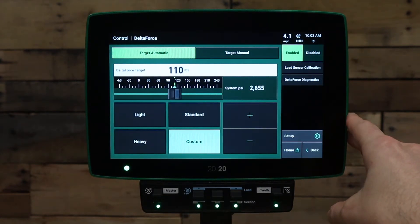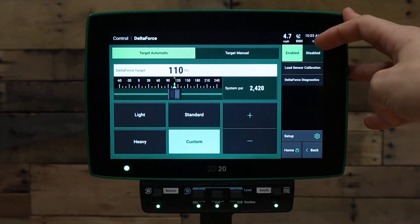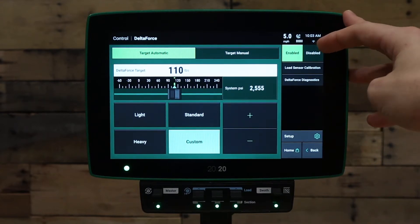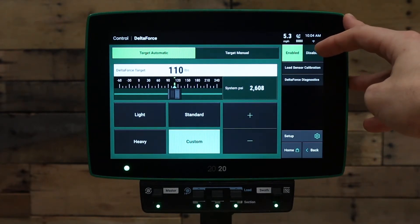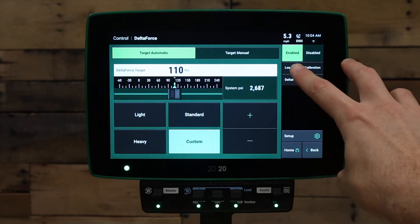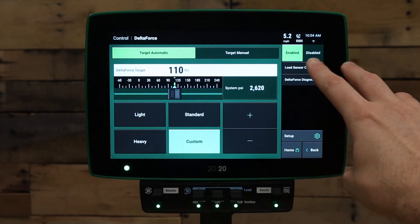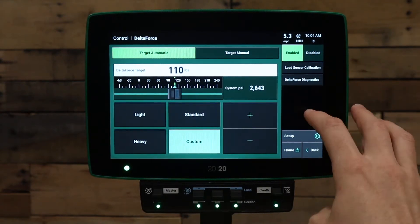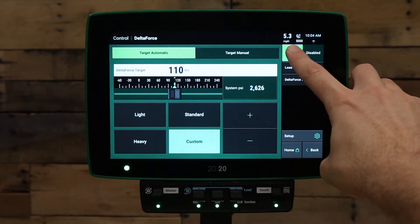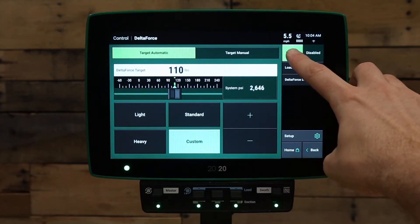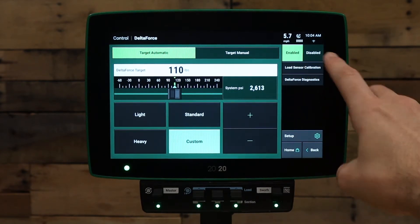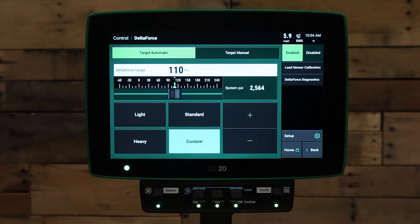On the Delta Force control screen, make sure that Delta Force is enabled in the upper right-hand corner. If it's disabled, set it to enabled. Next, make sure we're getting speed in the top right-hand corner when driving forward. We need to be traveling at least 1.5 to 1.8 miles per hour for Delta Force to control the system.